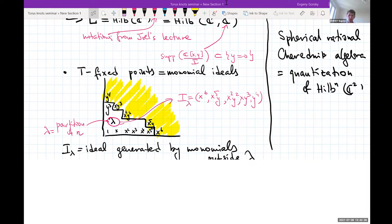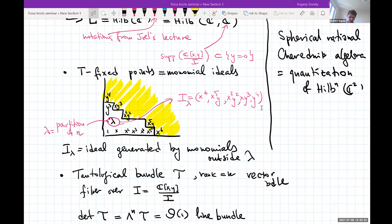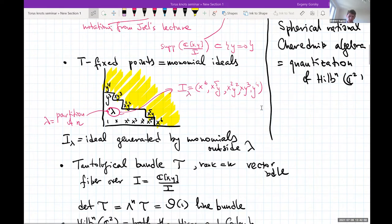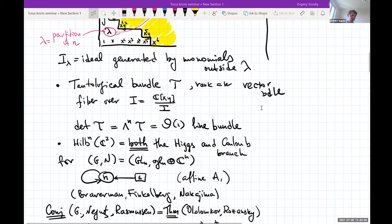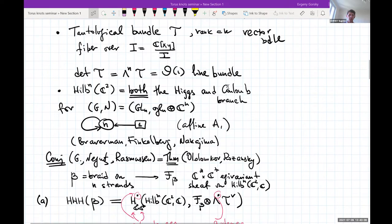Question: how does one change the underlying space to get trigonometric or elliptic versions? For the trigonometric case you have to consider the Hilbert scheme of C × C*, or cotangent bundle to C*. For the elliptic case, I'm not an expert, but you might need something like T* for a curve.